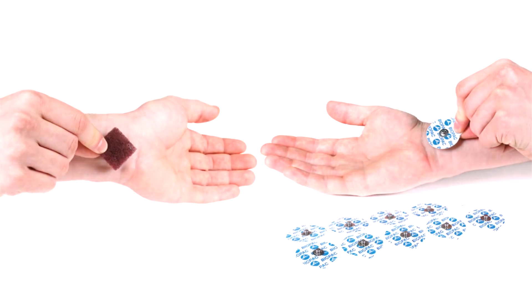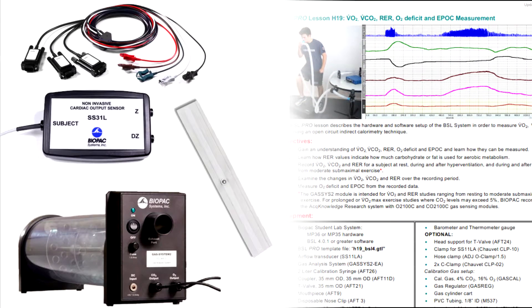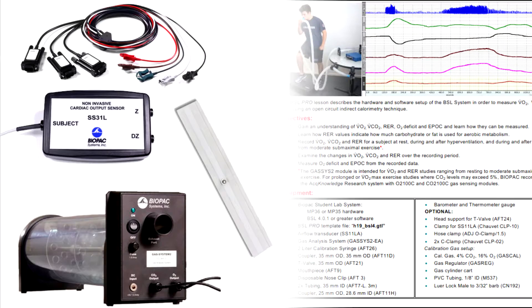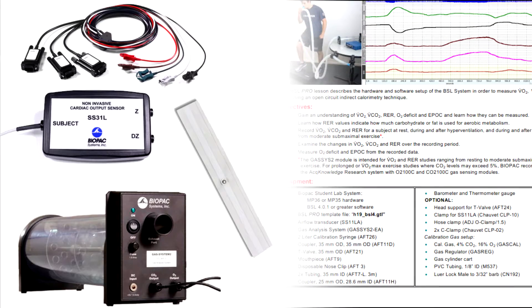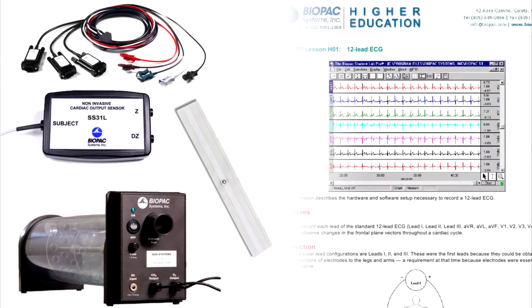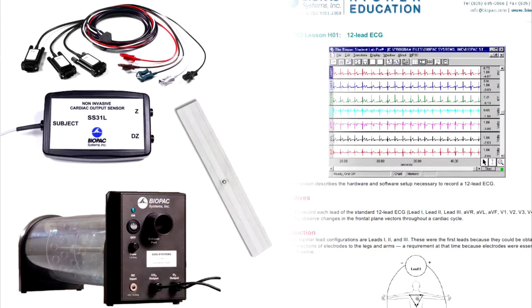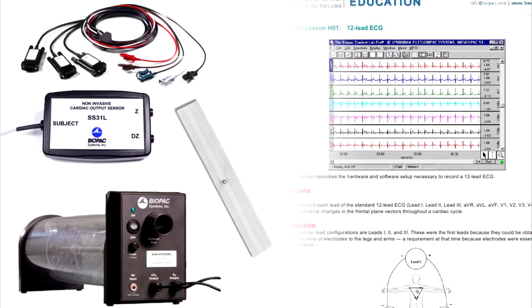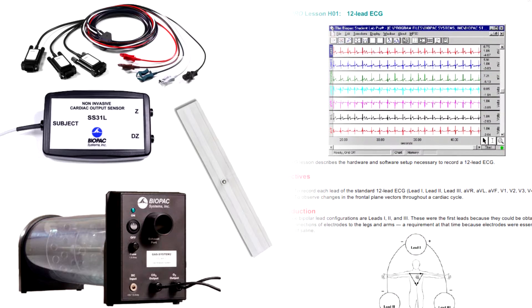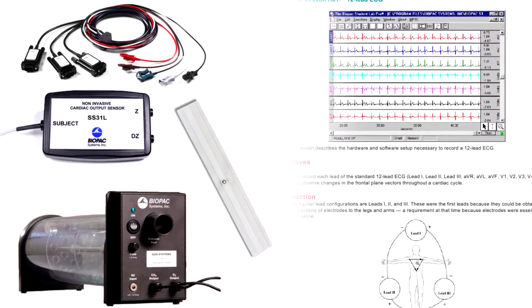The optional transducer accessory pack can be added to expand your system with hardware and lessons. This TA pack includes multi-lead ECG cable, cardiac output sensor with bioimpedant strip electrodes, and O2 and CO2 analysis module.